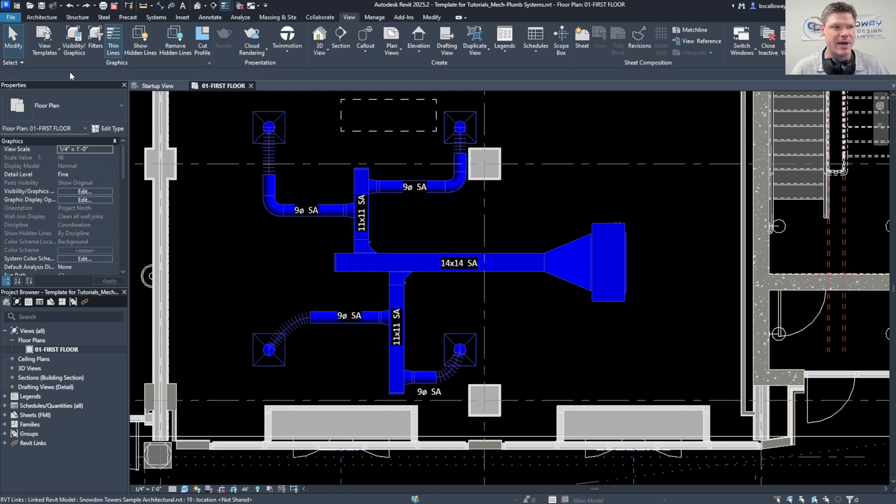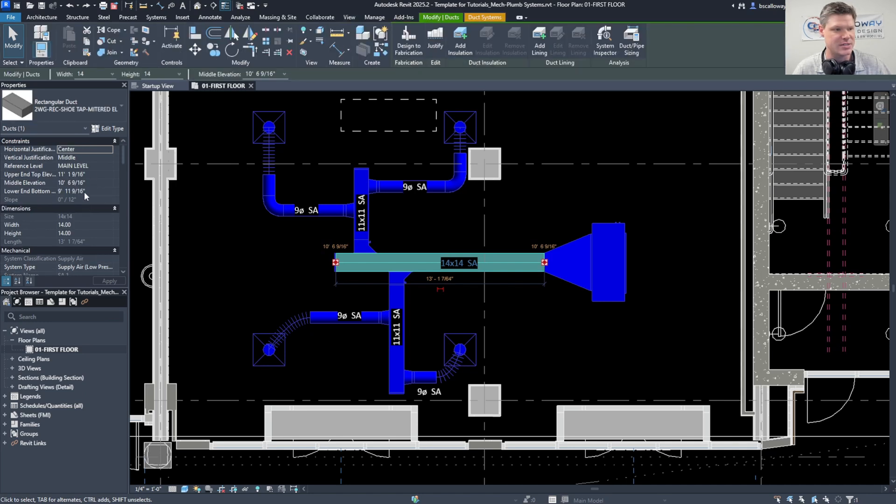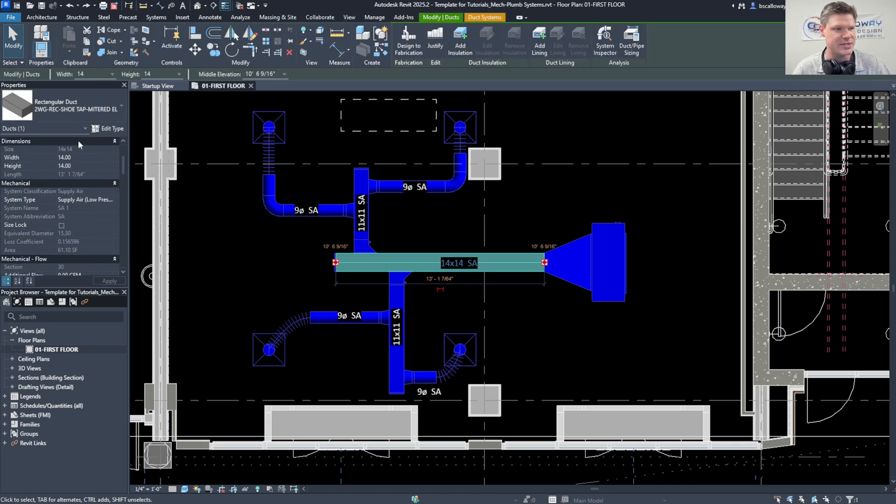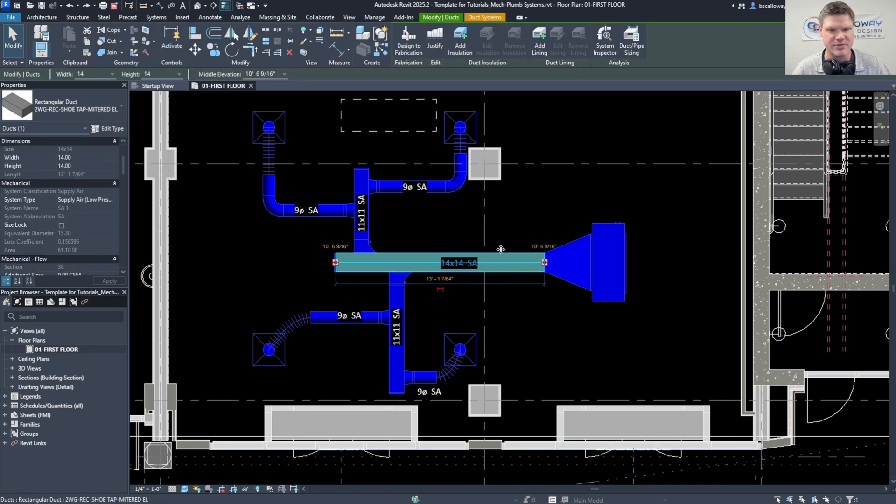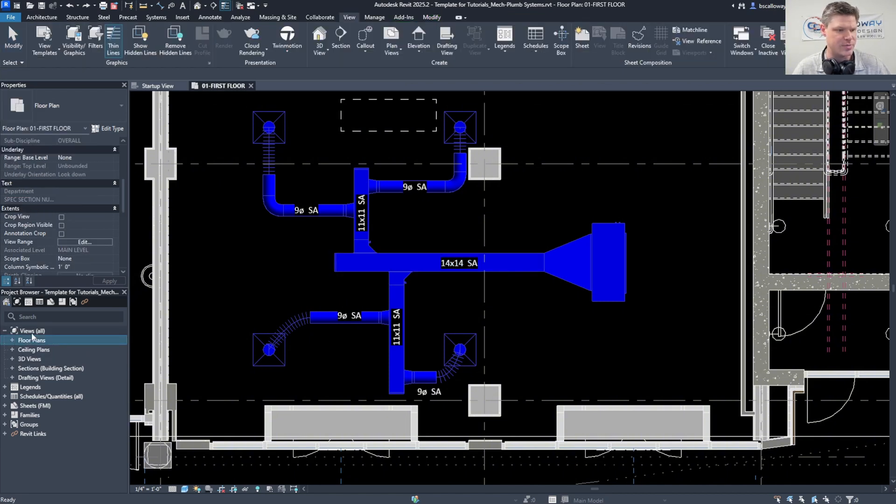I always, if you notice, I've always got my properties tab open over here as well as my project browser. This allows me to very easily adjust anything I need to in the properties for whatever I've got selected here. And as far as the project browser, obviously it allows me to quickly get to my views, legends, schedules, sheets, whatever.